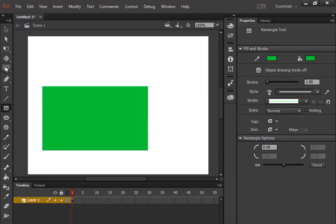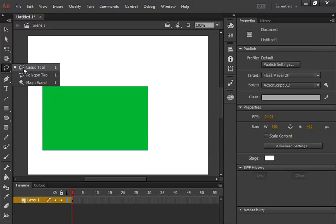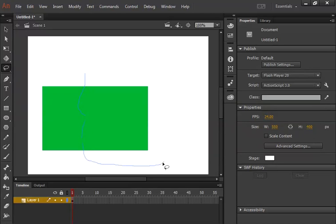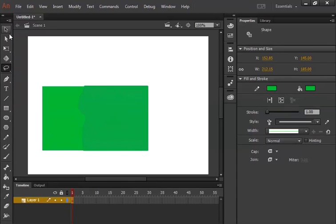Next, I go to the toolbox of Adobe Animate and click on the lasso tool. As you can see, my cursor has changed. I simply click and drag, and as you can see it is giving us a colored line. When I come back to the finish point, I have selected this area.